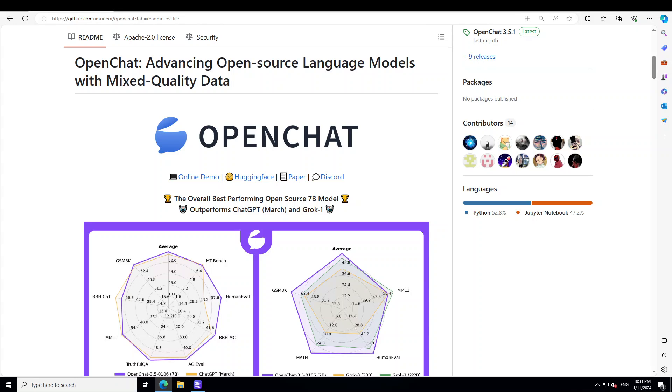So instead of treating all training data equally or needing high quality preference data, C-RLFT assigns a class or condition to each data source leveraging these as indicators of data quality. The model is accessible on platforms like Hugging Face, GitHub and through a live demo.